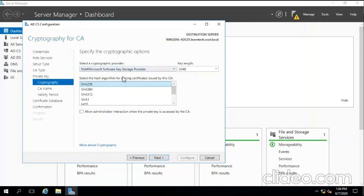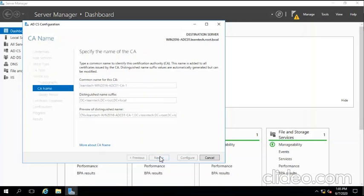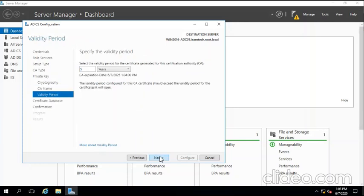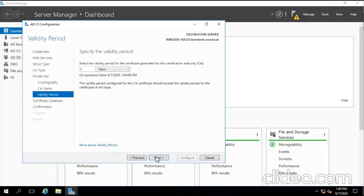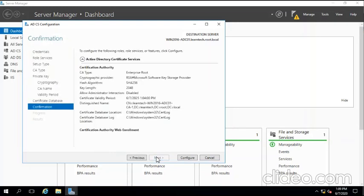Key storage provider, next. We're not going to change the CA name, next. Validity is 5 years. We're not going to change anything. Certificate validity is 5 years. We're going to click next, next, and configure.